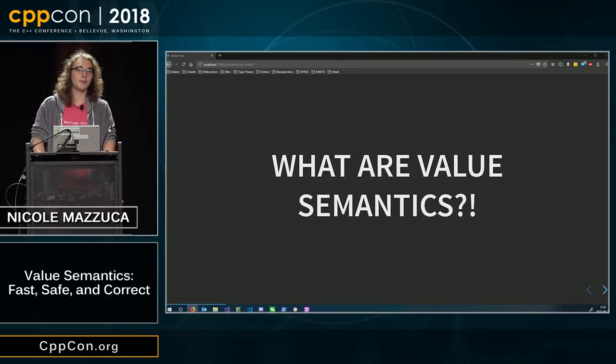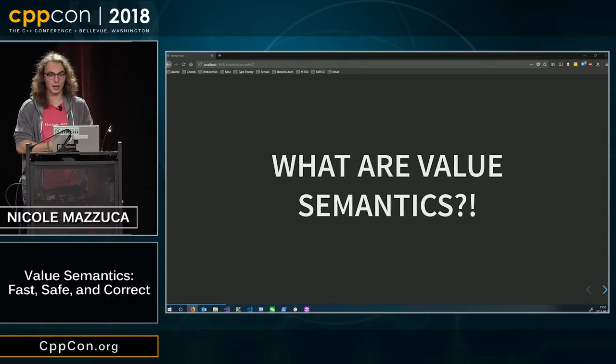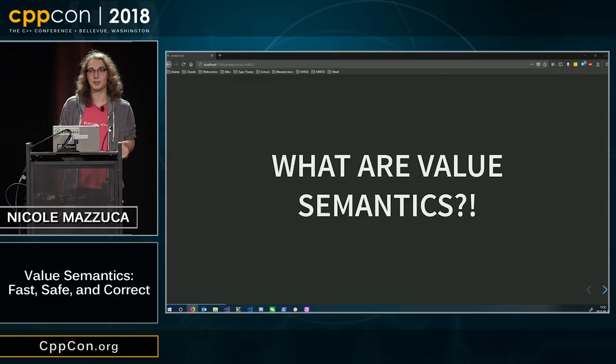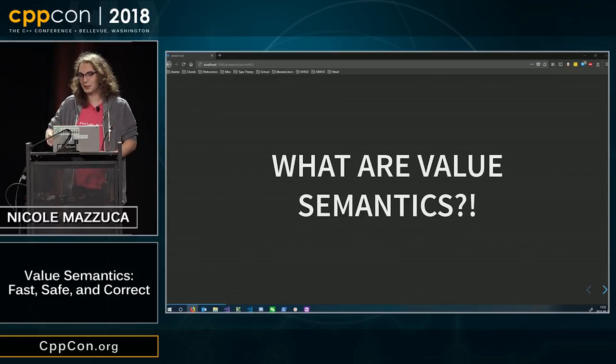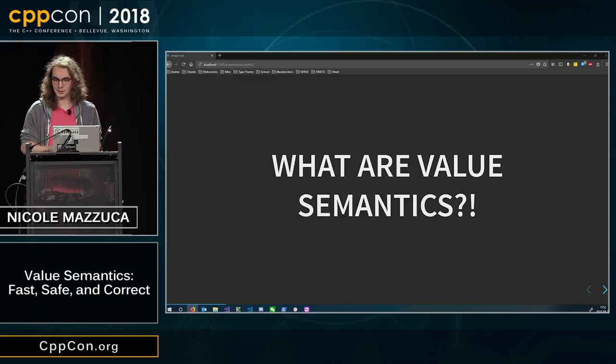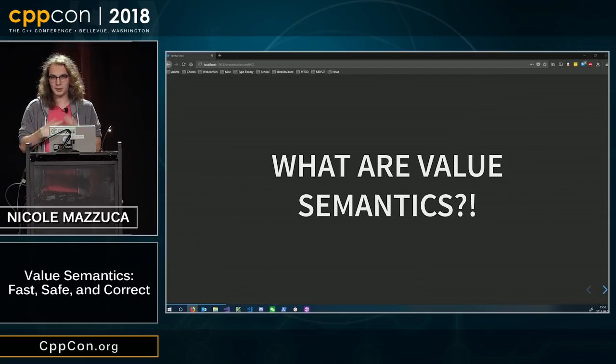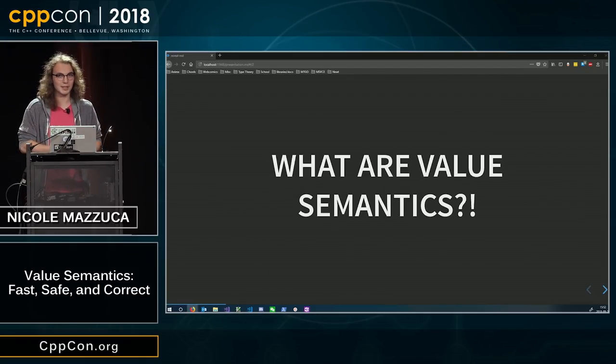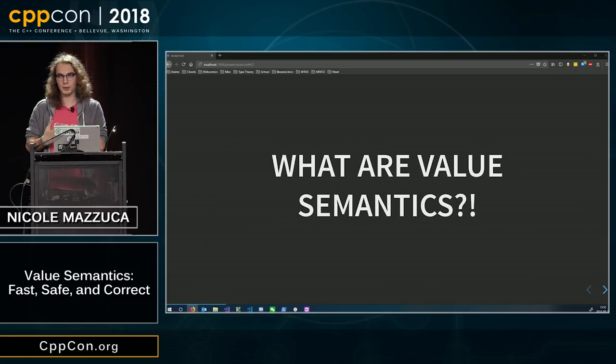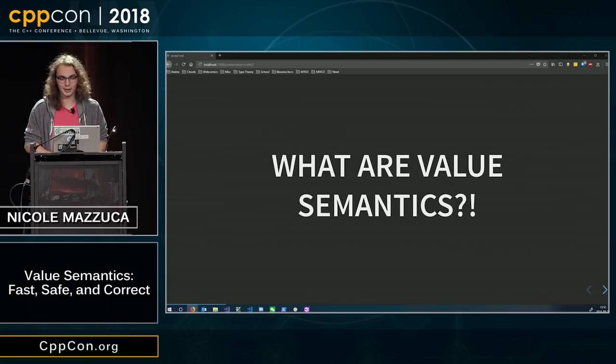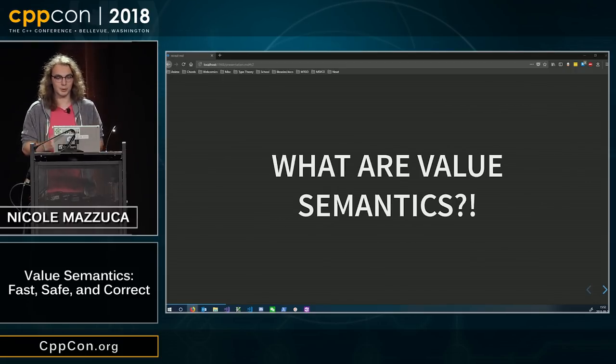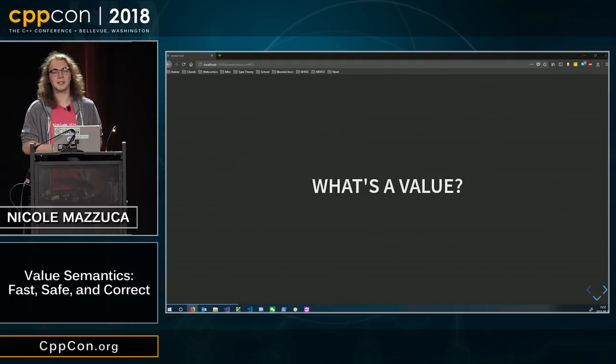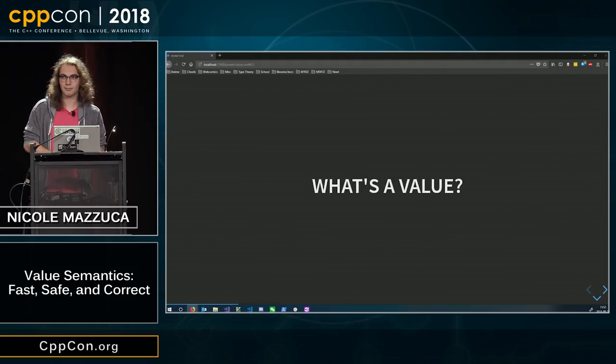The first thing we need to talk about when we're talking about value semantics is what actually are value semantics? People often use this term, but in my experience, people use it without really understanding what's going on. For example, what the heck's a value?